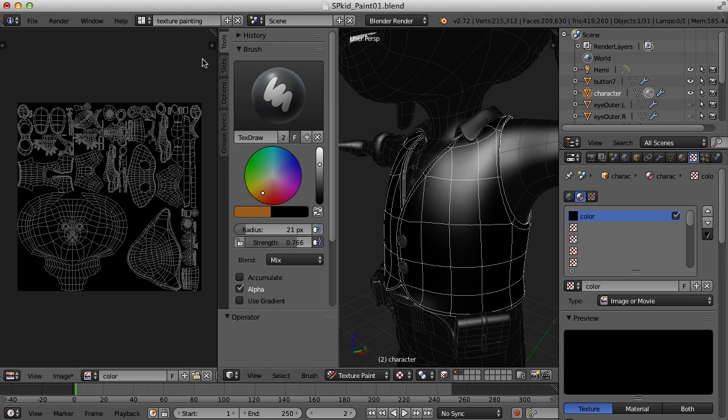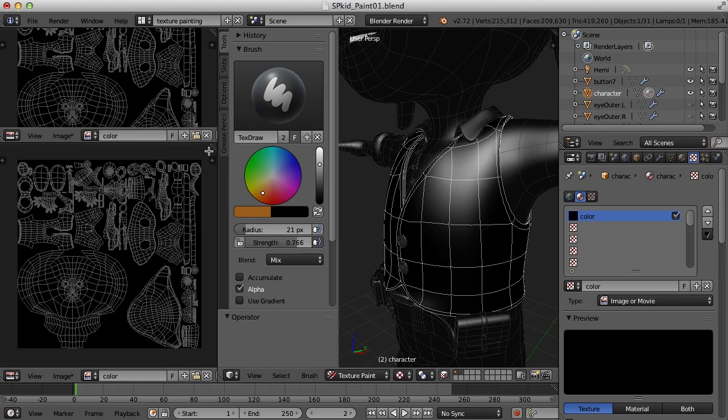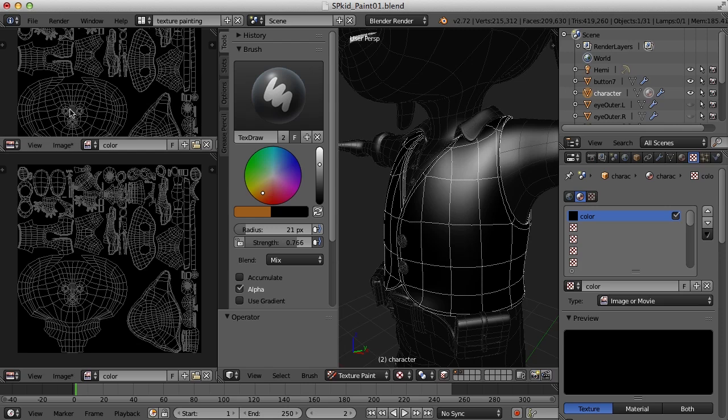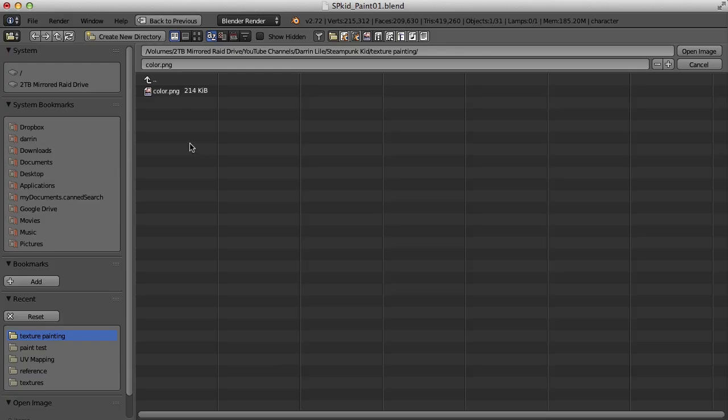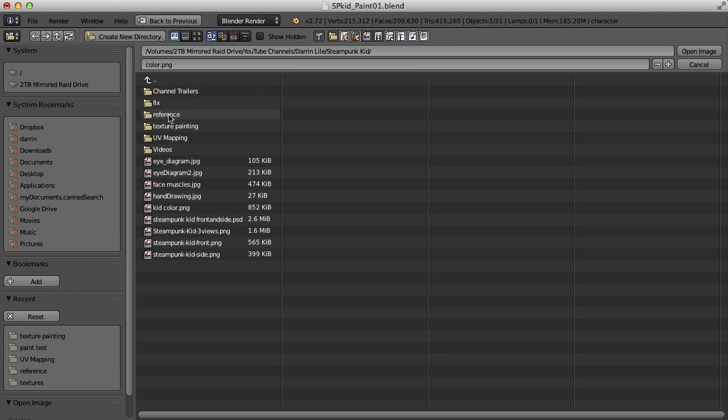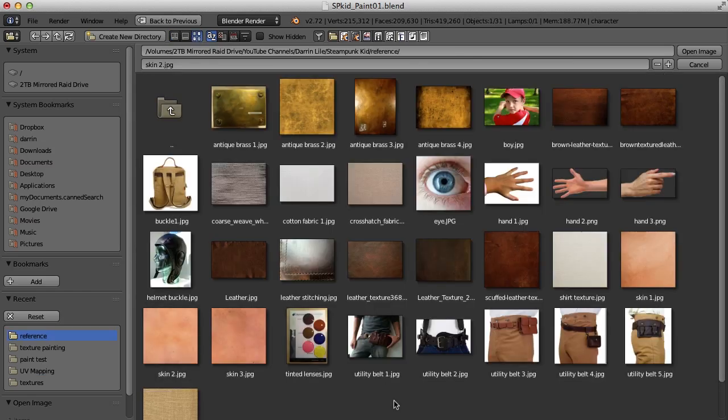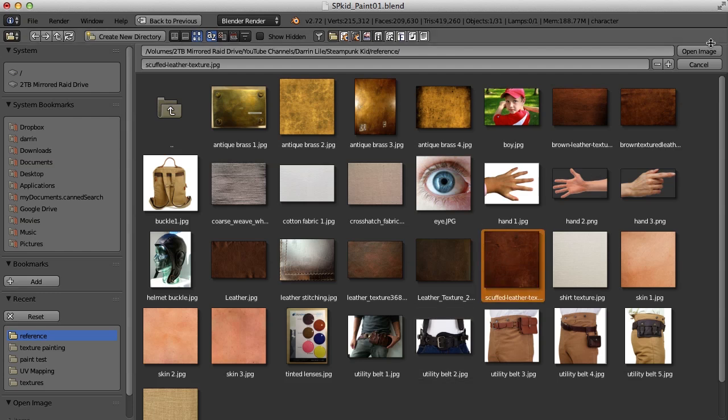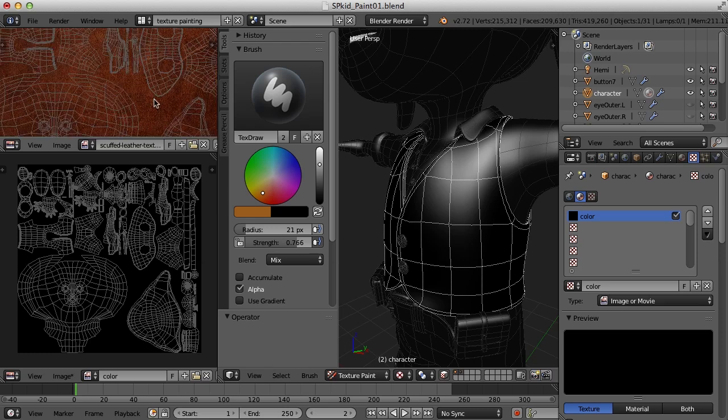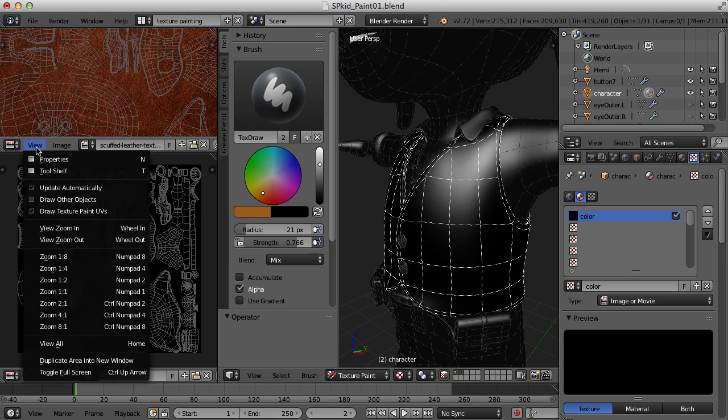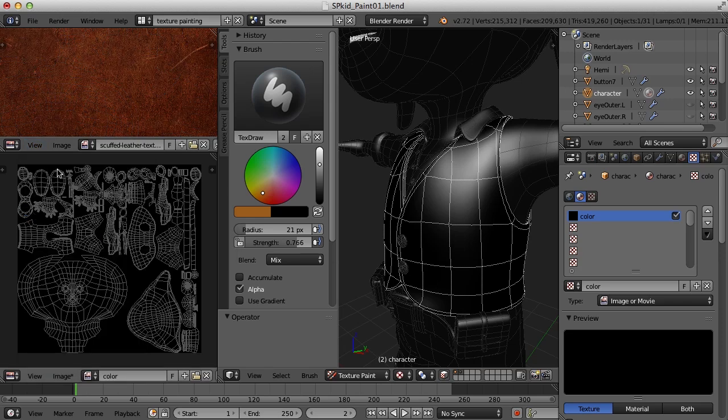So what I want to do is get a nice brown leather color for this. I've got some reference images that I found on the web just to sample colors. In my texture painting layout here, I'm going to open a new window. I'm going to stay with the UV image editor, but I'm going to open a new image. I'm going to go to open image and find some reference images here. For the leather texture, I kind of think for the vest, let's go with this one here. I've got a scuffed leather texture. When I bring this in, I have it here, but I've still got the UV wires over it and I want to get rid of those because all I want this is just to sample colors from. So to get rid of the UV wires here, I'm going to go to view and uncheck draw texture paint UVs.